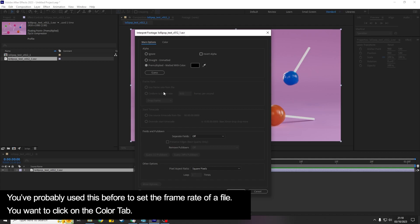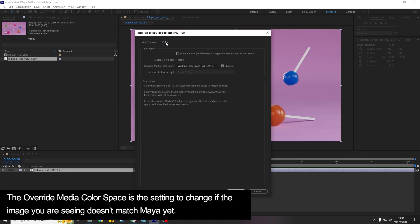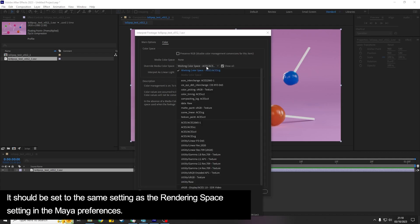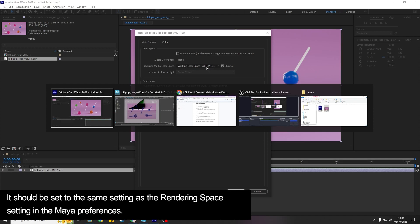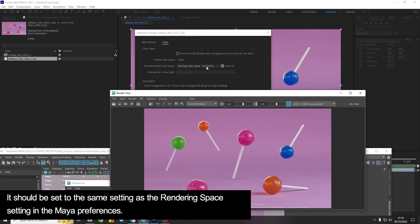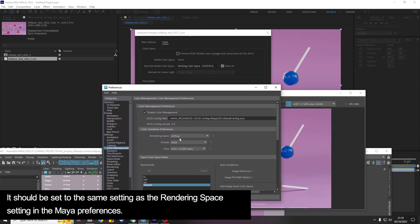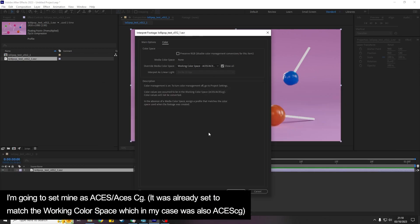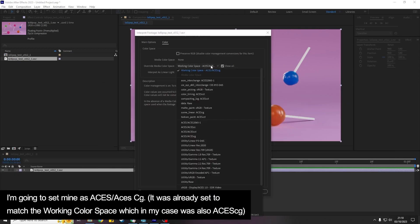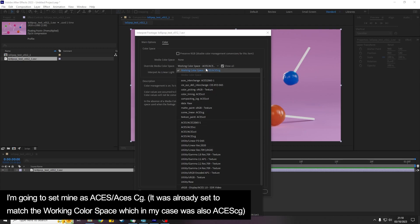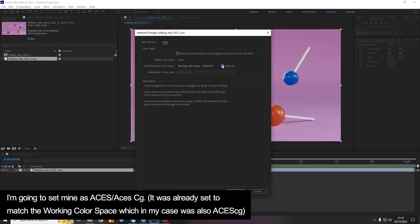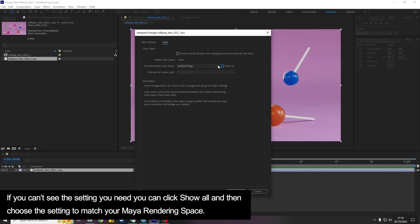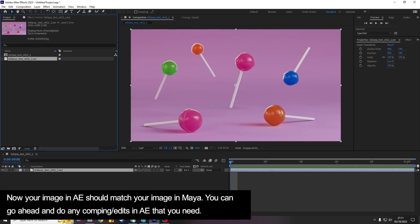But what we want for this is the Color tab. And then you've got the override media color space, so this is going to again match the rendering space in Maya. So we want to choose ACES ACES CG. And if you can't see that then you can click the Show All button but I'm pretty sure you can get to it without doing that.